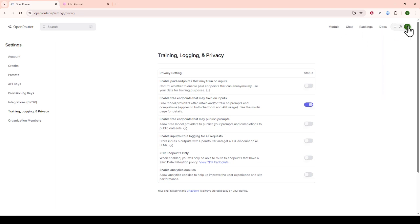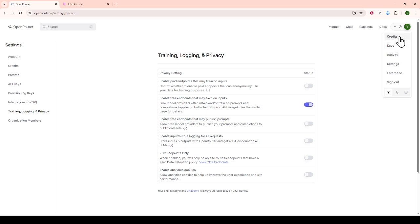With everything set up, it's time to test the chat to verify if the proxy is functioning as intended. A seamless chat experience will confirm that you've configured everything correctly.